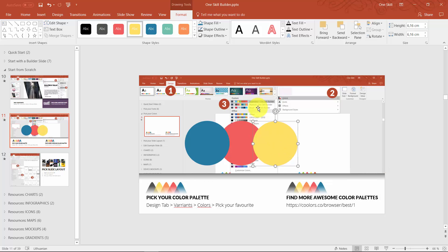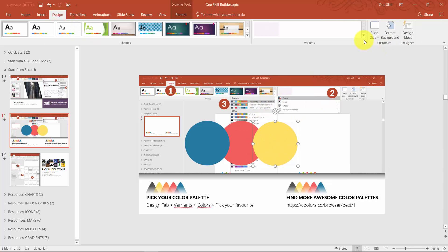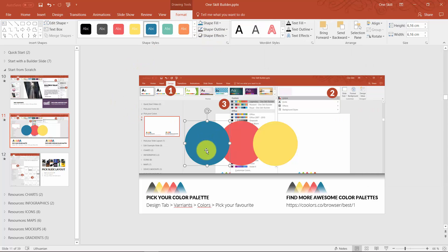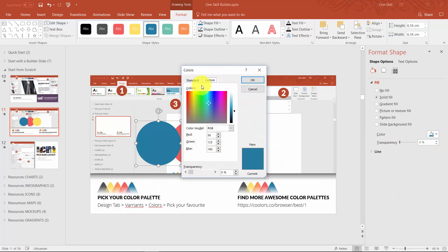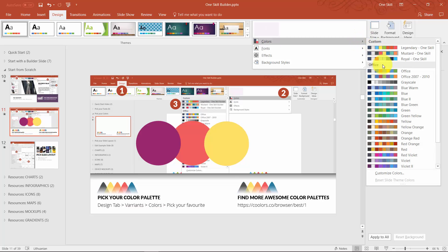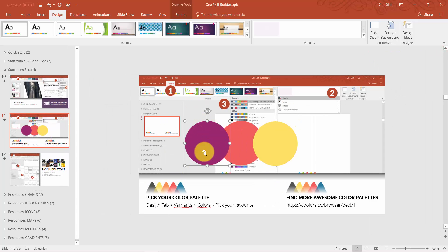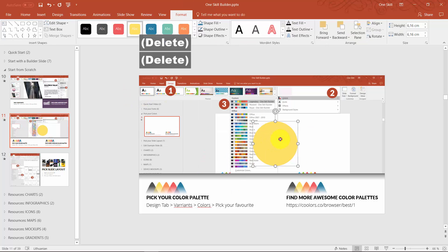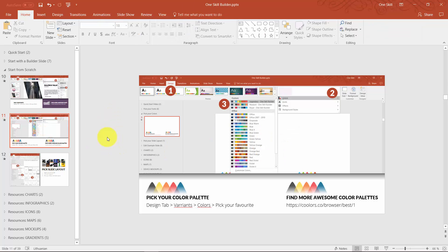Let me show you what happens when you later decide to change the color palette by going to Design, Variants, Colors — the colors of those elements change automatically when you mouse over different color palettes. However, if you chose a custom color, it will not change automatically. So keep this in mind: the good practice is to assign colors from your color palette, so later it's much easier to change them automatically. Of course, if you have a special custom color you need, use it.